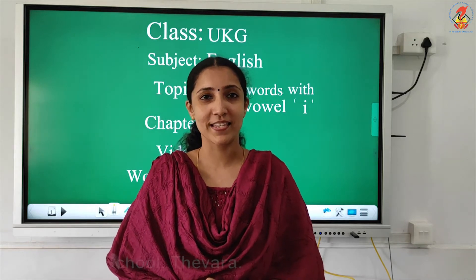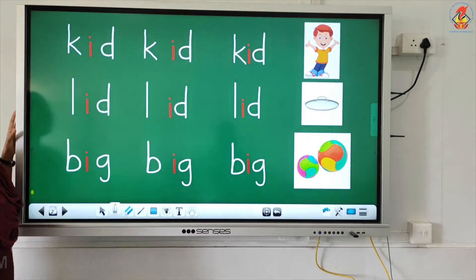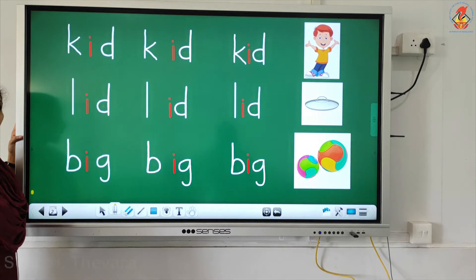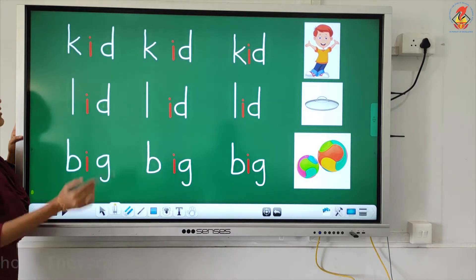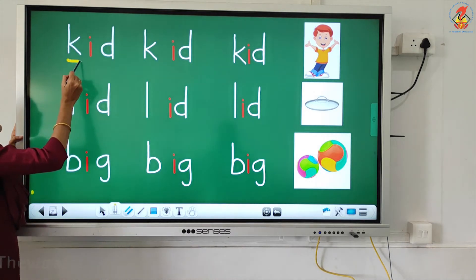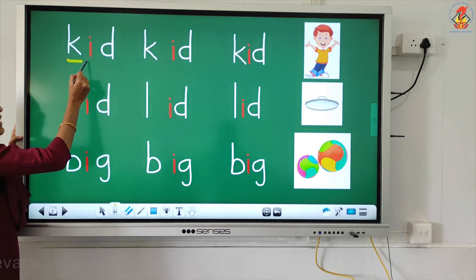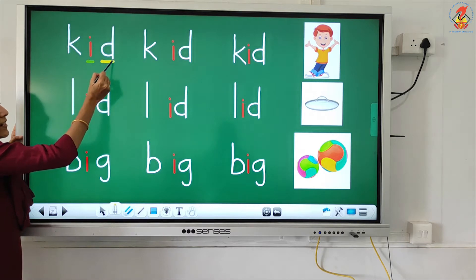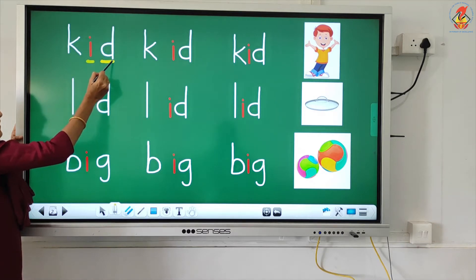Repeat after miss. Children, we are going to read the words using phonic sounds. K... i... d... kid.